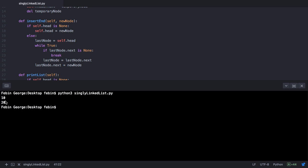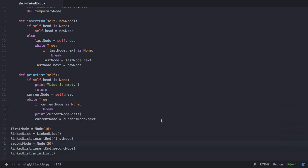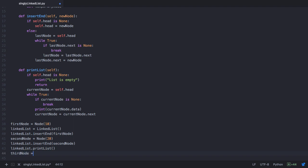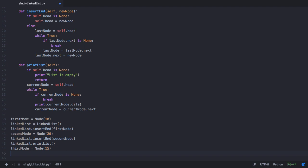The head node will be 10, the next of 10 will point to 15, and the next of 15 will point to 20. Let's create a third node with the value 15. We'll have a new method in our linked list class called insertAt, which means inserting at a particular position. We'll pass the third node and also the position at which it is to be inserted. The position I'll pass is 1, since the head node is at position 0 and we want 15 after it.